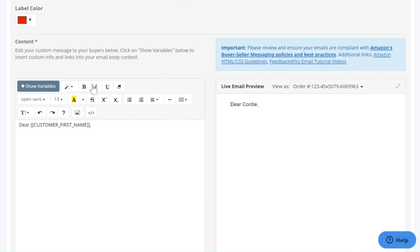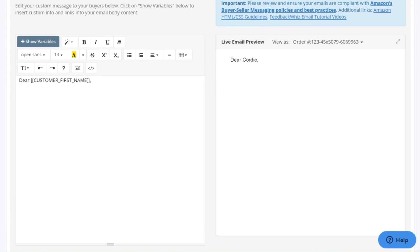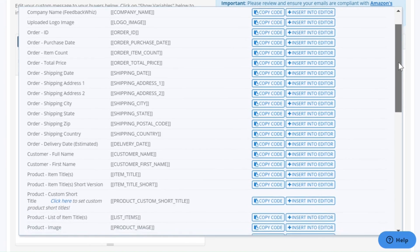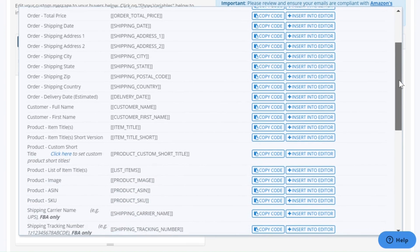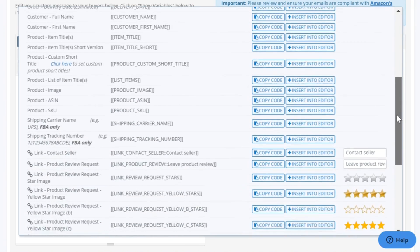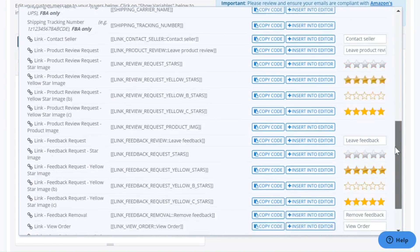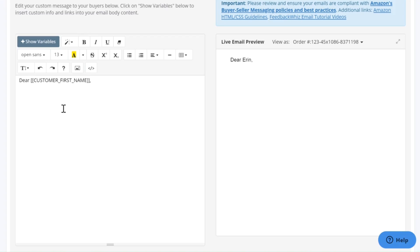Down here is your content and live email preview box. Here are all of your formatting options. Once you click on Show Variables, it will show you the ones available — like Order ID, Order Shipping City, Product Item Title, Product Image, and links to the review request. We will be typing in the content box and you'll be able to see how it looks in the live email preview box, as to how it will appear in your customers' inbox.